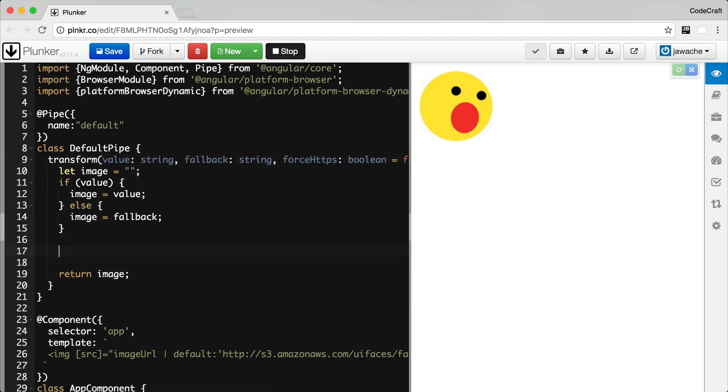And then at the end here, we'll just check to see if that last parameter is true. And if it is, we'll ensure the URL starts with HTTPS.